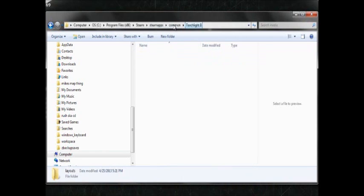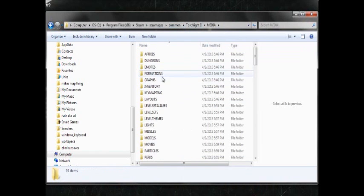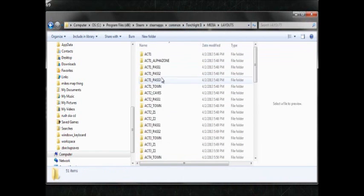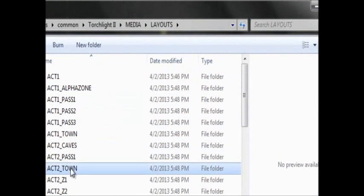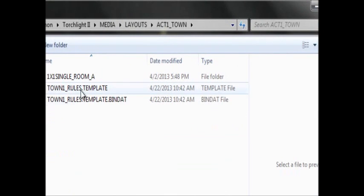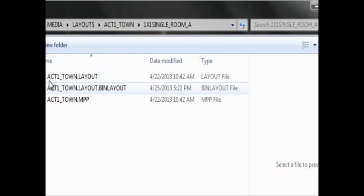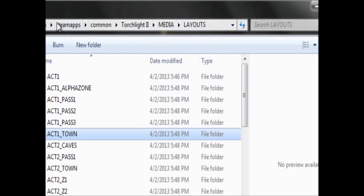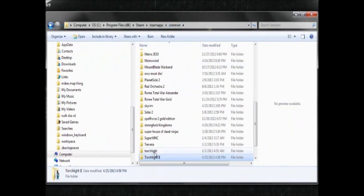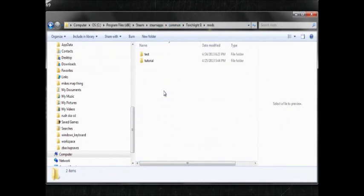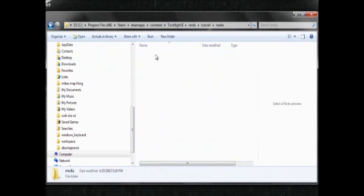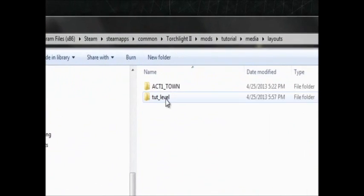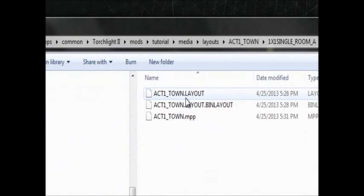In the Torchlight 2 media, you'll see that it goes Layouts, Act, Act one, Town, then one by one single room, A, and then act one town. So I just reconstructed that in my mod folder. And that is all there was to it. And then you can start editing the layout.